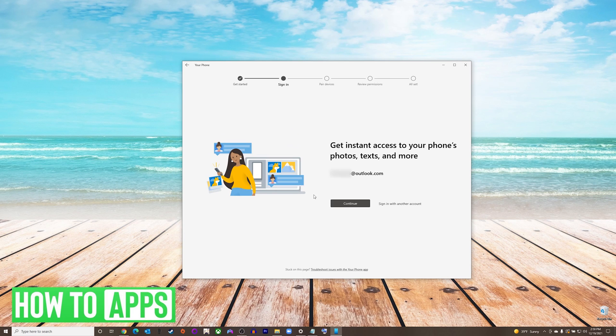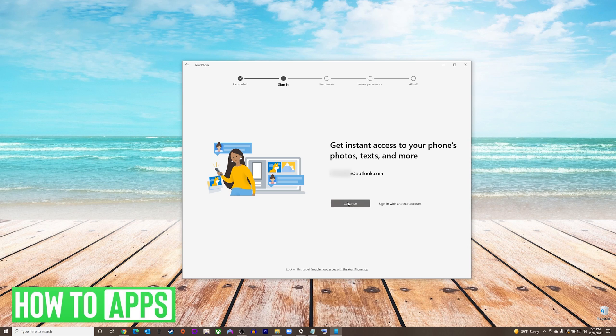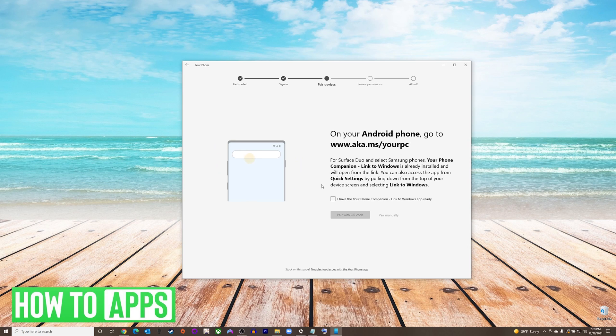Here you can choose if you would like to use the account that you were signed into on your computer, or if you would like to sign in with another account. After pressing continue, it will give you two options to sync your Android phone.